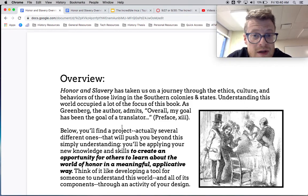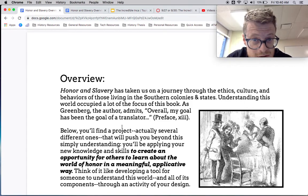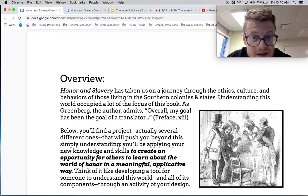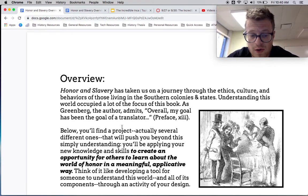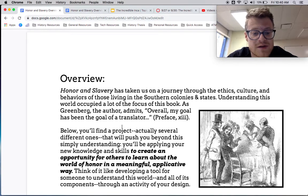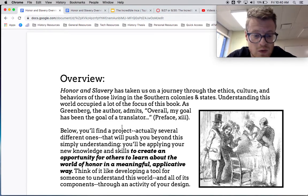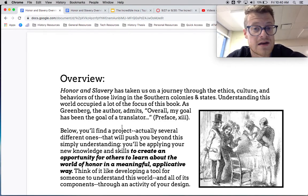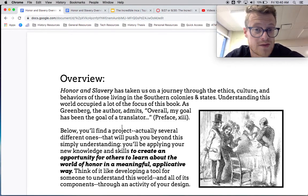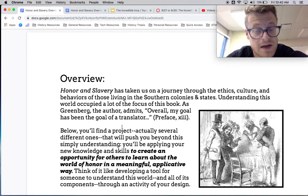What I want to tell you is that you need to probably think of this as you're coming up with some kind of a tool or a method — a way for somebody to understand this world and all of its different components — and this is going to be through some kind of an activity of your design.